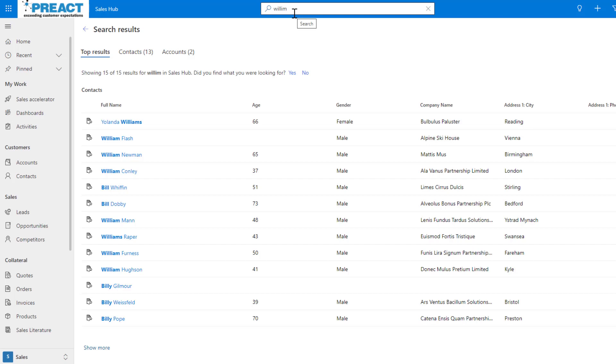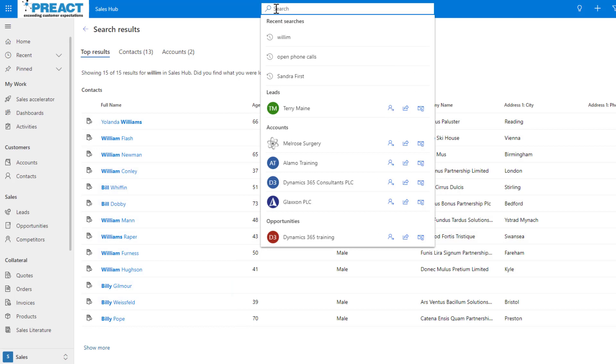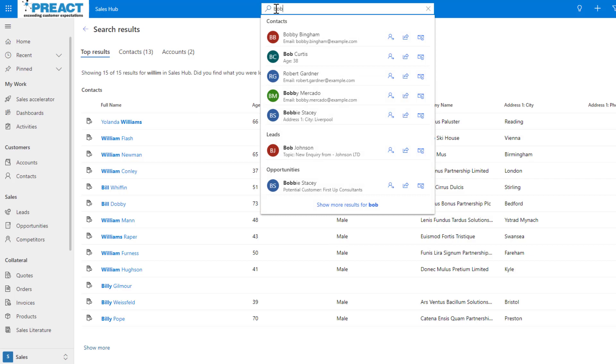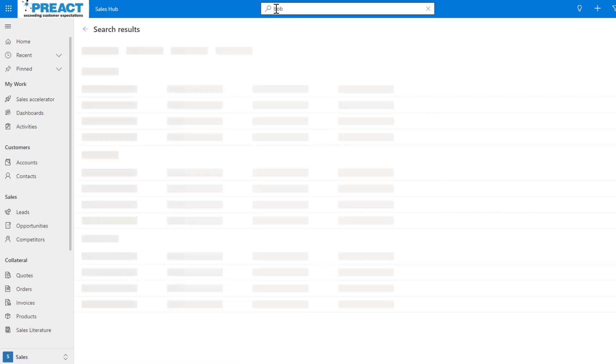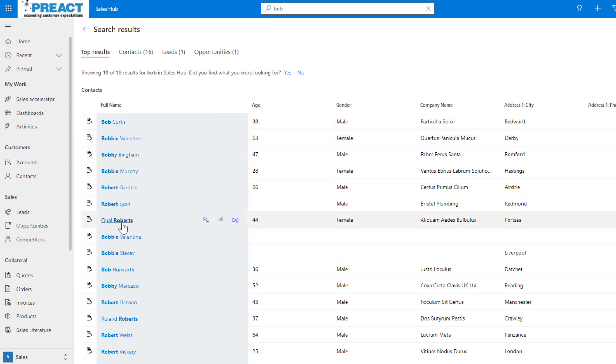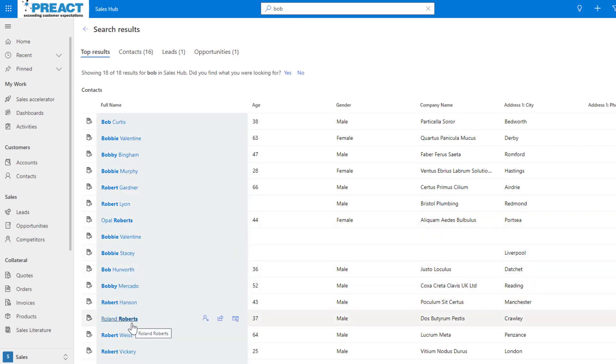We've also got the ability to do acronyms and abbreviations. If I was to type the value Bob, we all know Bob is short for Robert for example. You can see it will return all my results for Bobs and you can see here there's one here for Opal Roberts, Roland Roberts. So it knows the abbreviation of Bob is Robert.